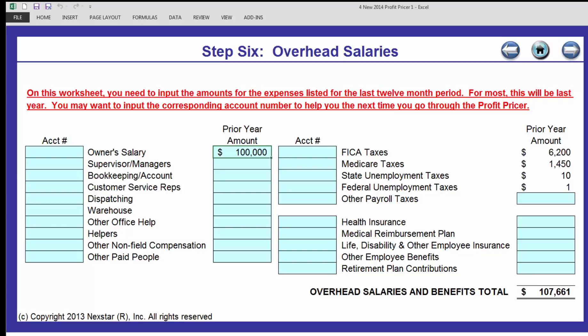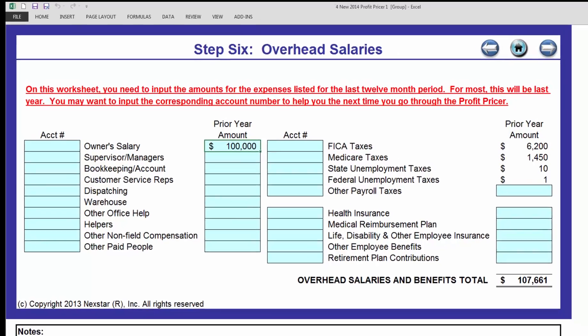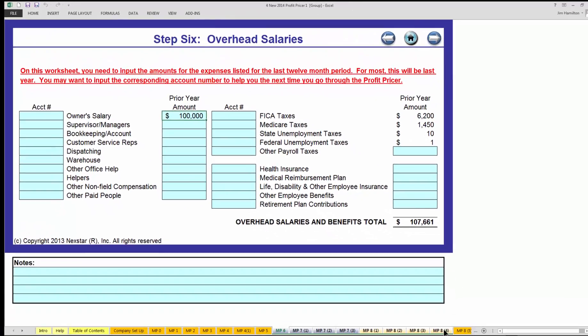After that, you'll be filling out MP6 through MP84, and then schedule a call with your business coach to take you through the next step.